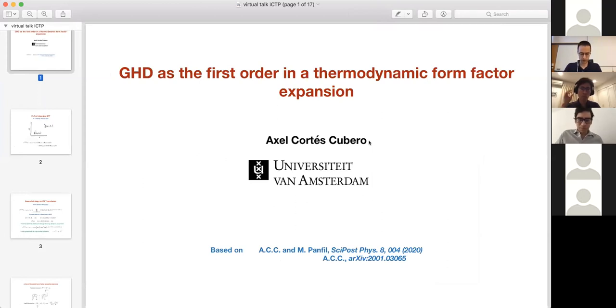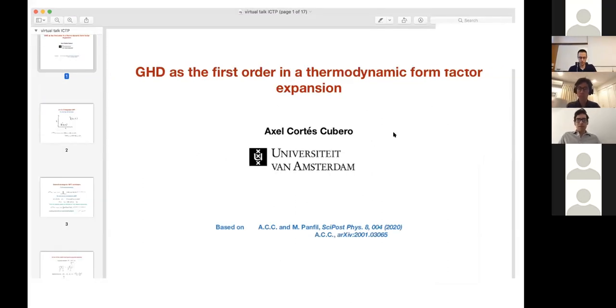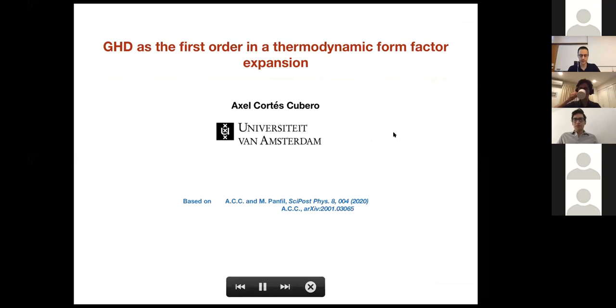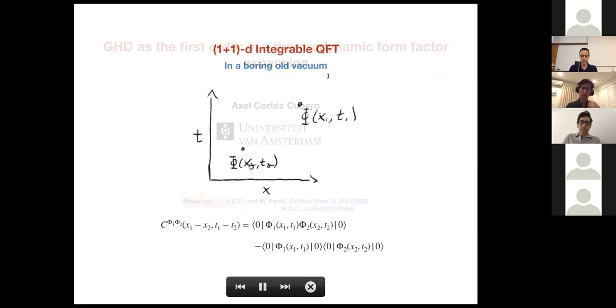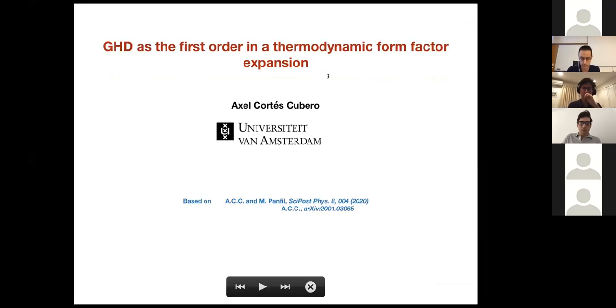The second speaker of the session is Axel Cortez Cubero, and he will talk about GHD as first order in the thermodynamic form factor expansion.